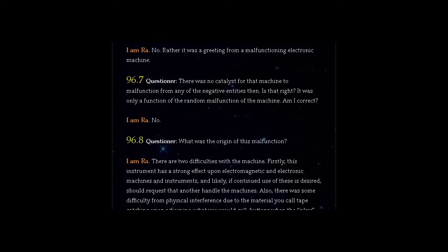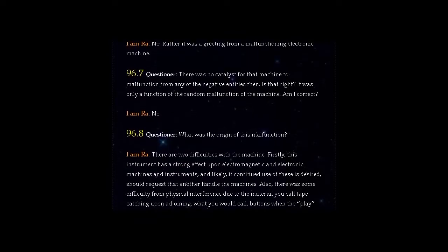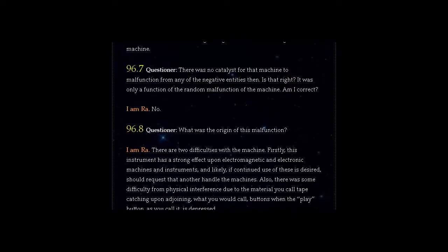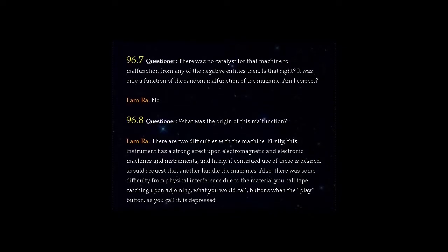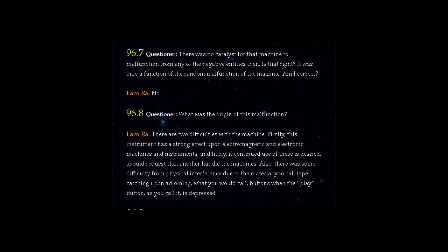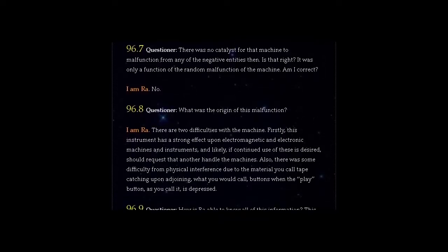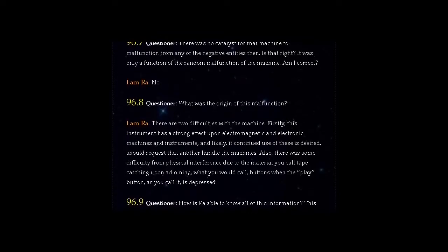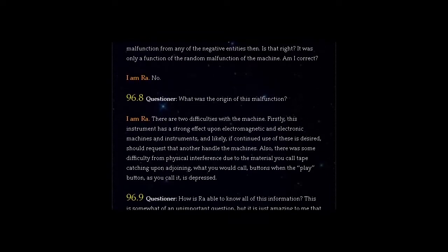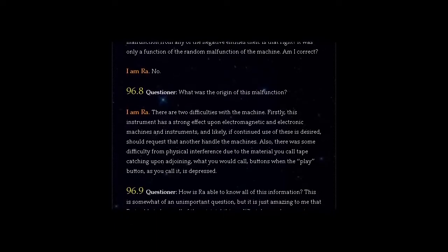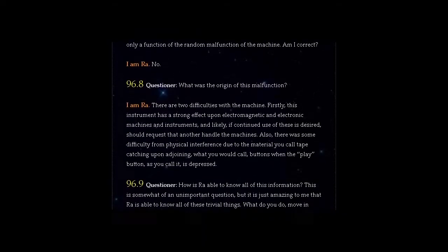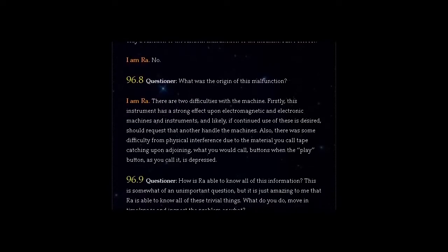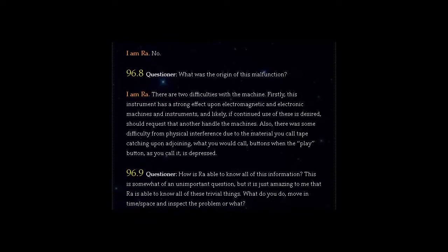Question 96.8: What was the origin of this malfunction? I am Ra. There are two difficulties with the machine. Firstly, this instrument has a strong effect upon electromagnetic and electronic machines and instruments, and likely, if continued use of these is desired, should request that another handle the machines. Also, there was some difficulty from physical interference due to the material you call tape catching upon adjoining buttons when the play button is depressed.